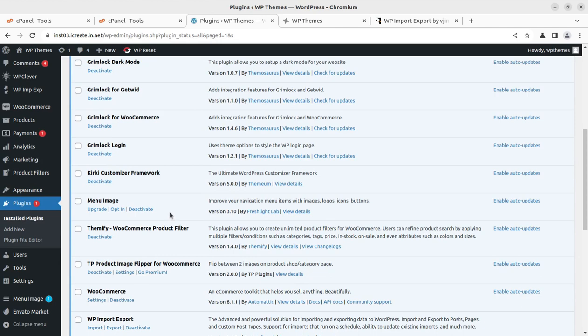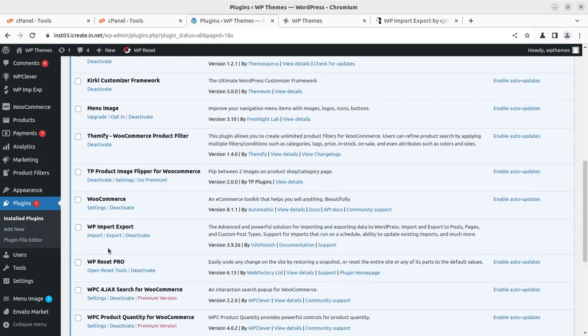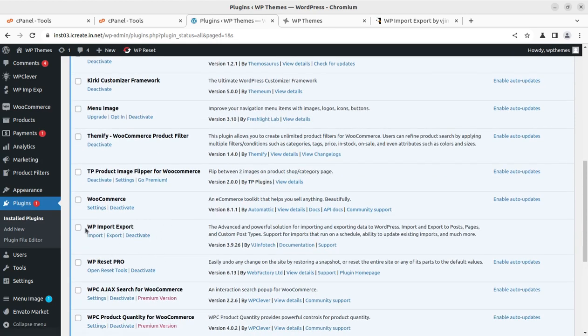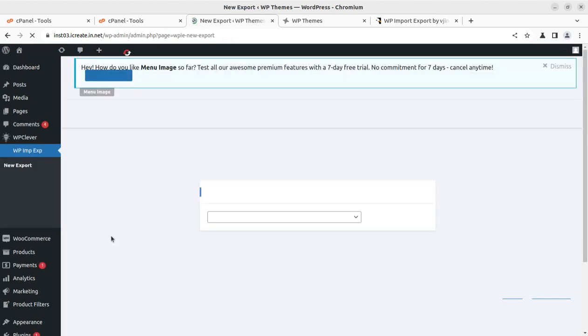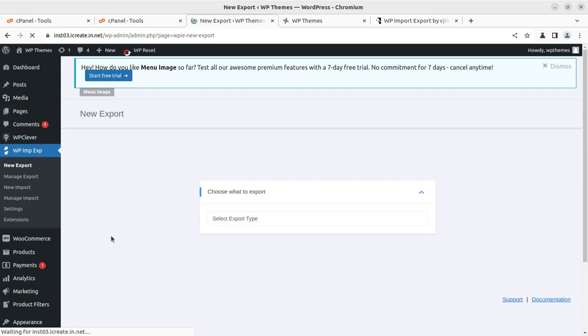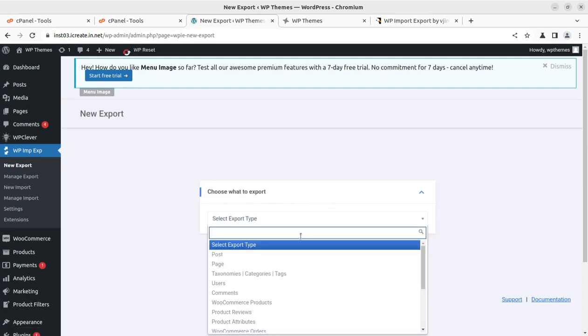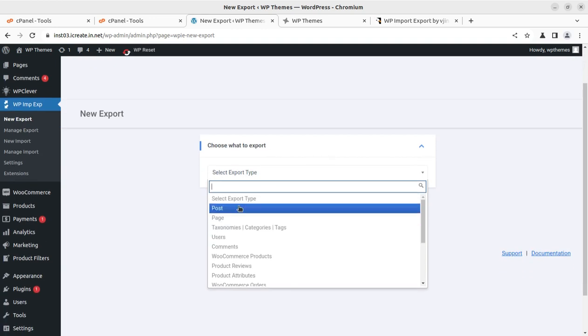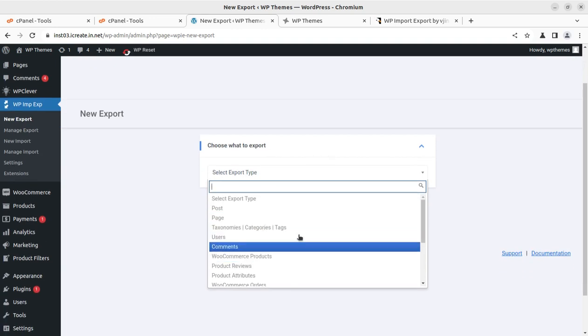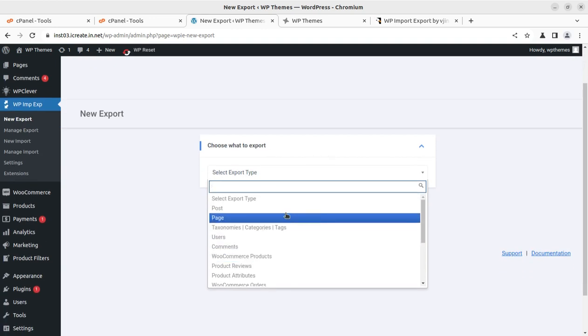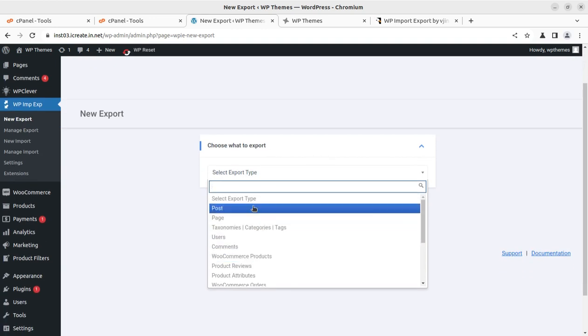This is the plugin, and it is here by Visa Infotech—an advanced, powerful solution for importing and exporting data to WordPress. For export, we can choose what to export like posts, pages, taxonomy, users, or comments.